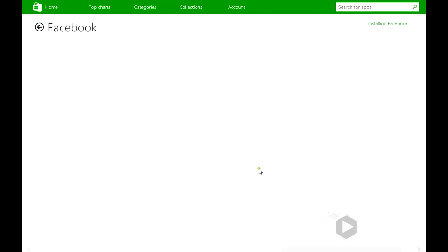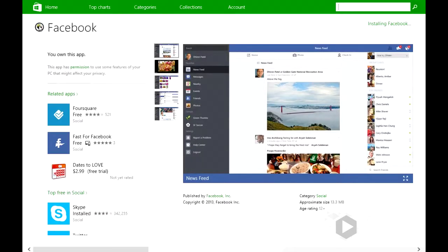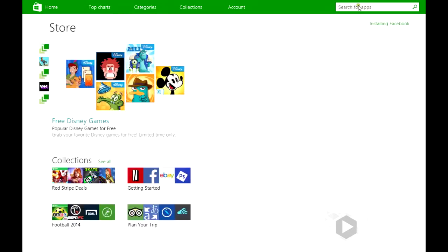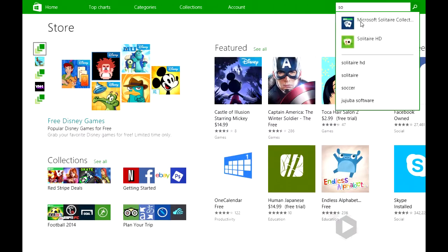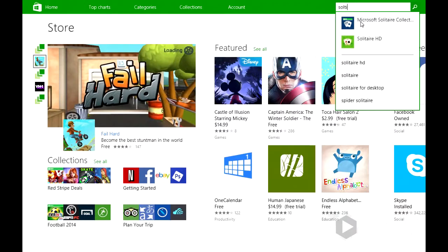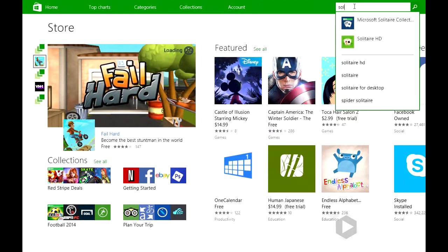While that's going, we can search for another app. I like to play solitaire once in a while. Just search the App Store for it.